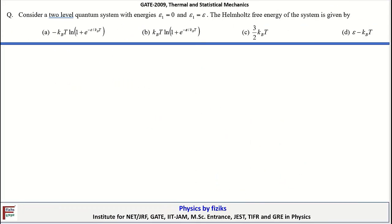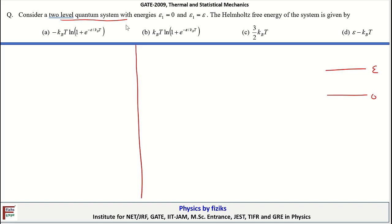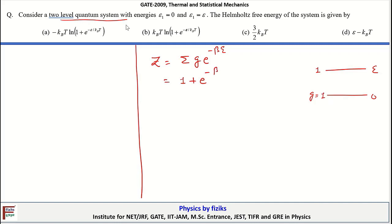Let's take a look at the next problem. We are given a two-level quantum system with energies E1 equal to 0 and E2 equal to E. Let's draw the energy levels for this system — it is a two-level system with energies 0 and E. The Helmholtz free energy of this system is given by what? Before finding the Helmholtz free energy, we need to find the partition function. The partition function is given as the sum over all energy states of g_i times exp(minus beta E_i). Since no degeneracy is mentioned, we take it equal to unity, giving Z = 1 plus exp(minus beta E).